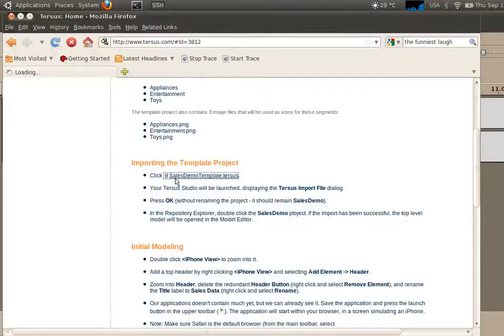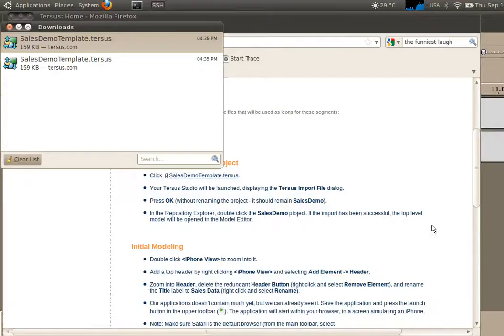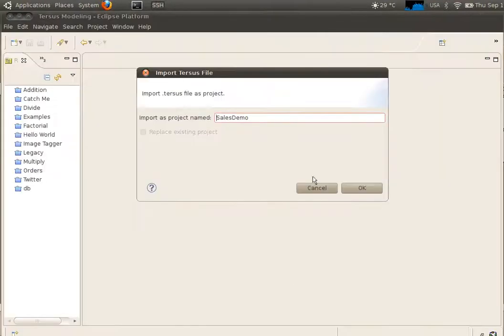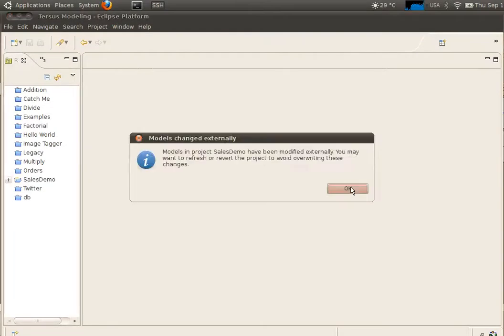Begin by importing the template project. This will upload into your Tercer Studio a skeleton iPhone project including a small database with sales data.